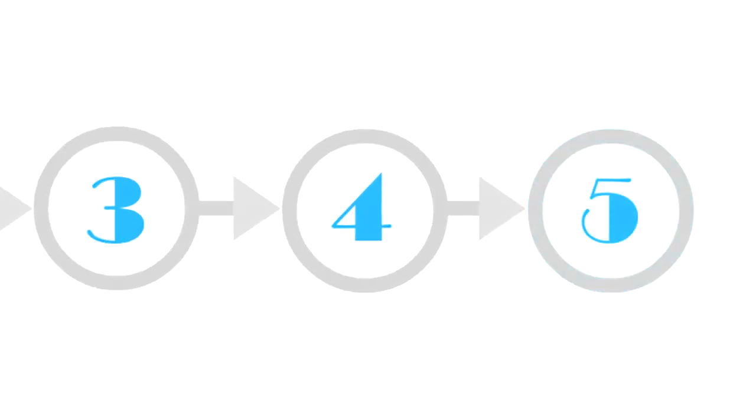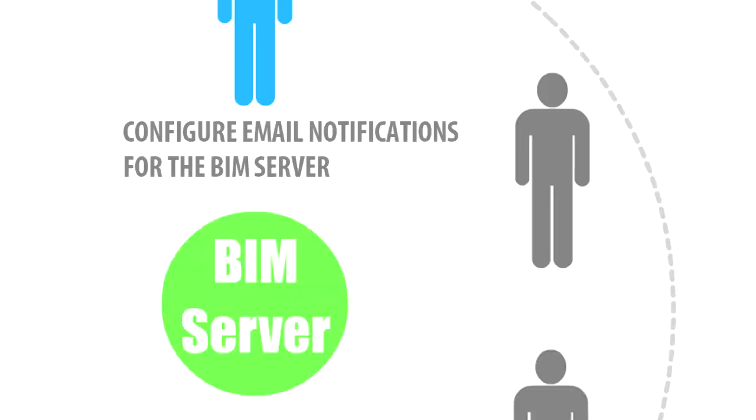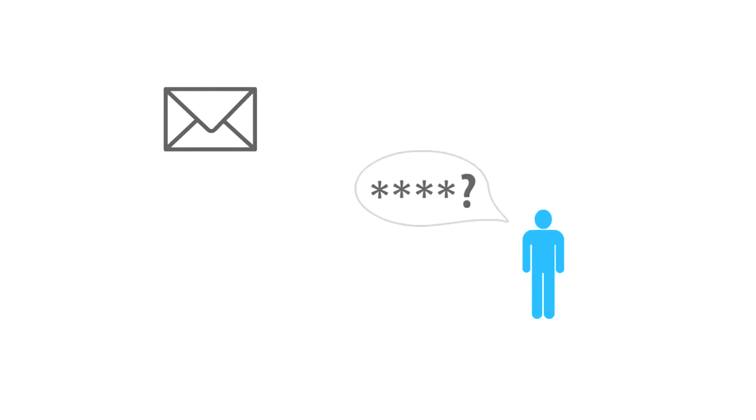Step number 5: Configure Email Notifications for the BIM Server. Email notifications by the Graphisoft BIM Server are only used for recovering lost passwords.